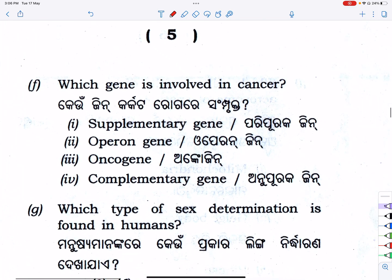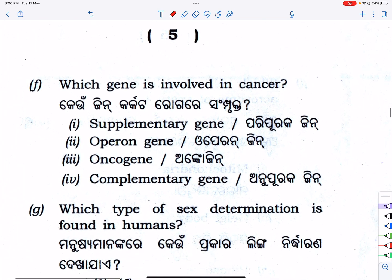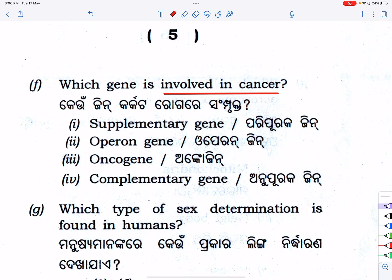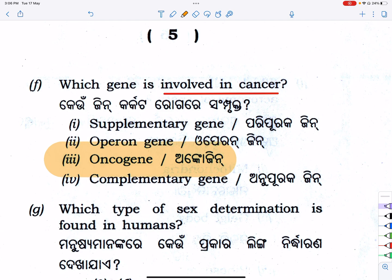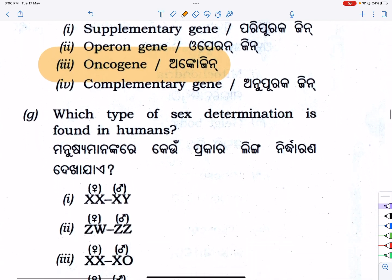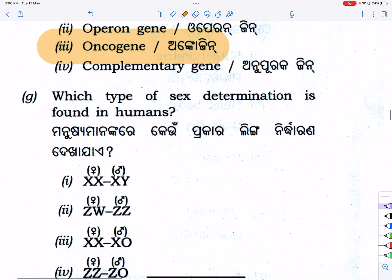Next: which gene is involved in cancer? The answer is oncogene — oncogene means cancer-causing. Next: what type of sex determination is found in humans? The answer involves XX and XY chromosomes.